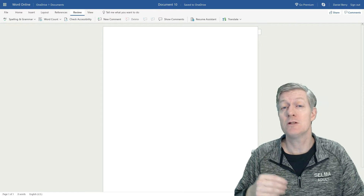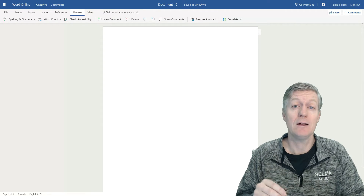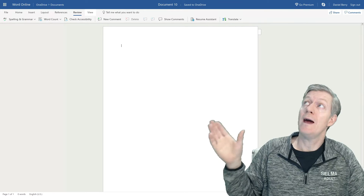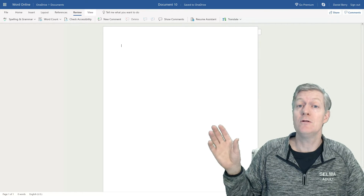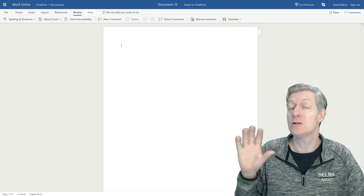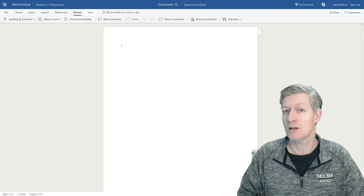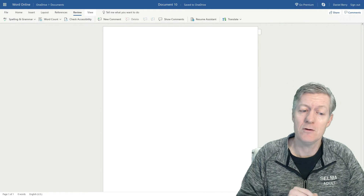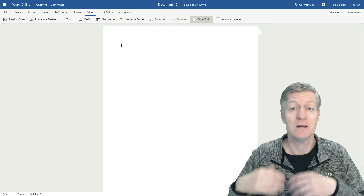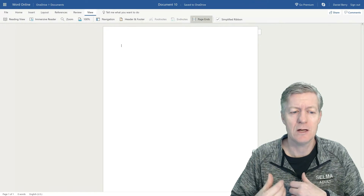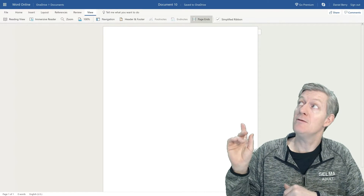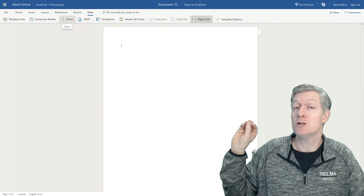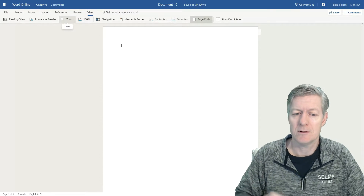With the Review, this allows us to do the spelling and grammar check within the document or add and review other comments left by other users that you're sharing this document with. The last one we're going to look at is View, and this changes the way the document is displayed on your screen. You have Reading View, Immersive View, and you can also zoom in or zoom out of your document.